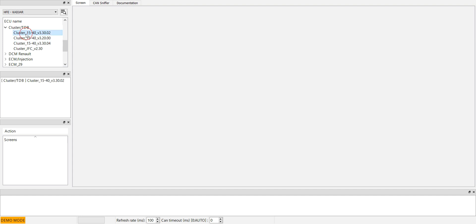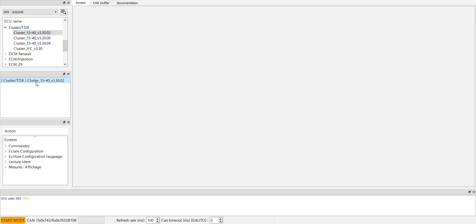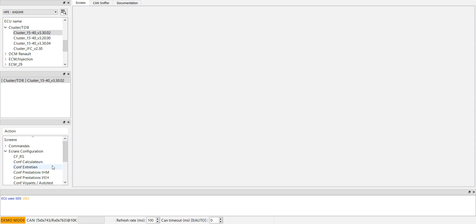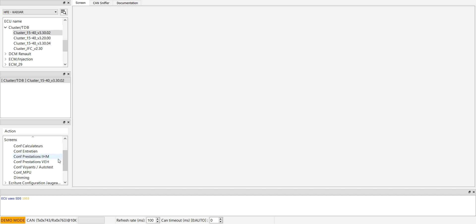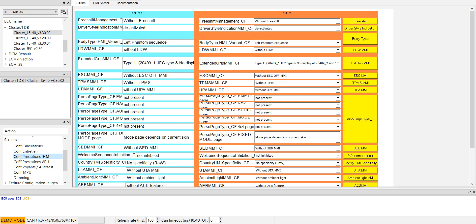The version 3.30.0, and open again the second tab and go to the ecrans configuration, conf prestacion.